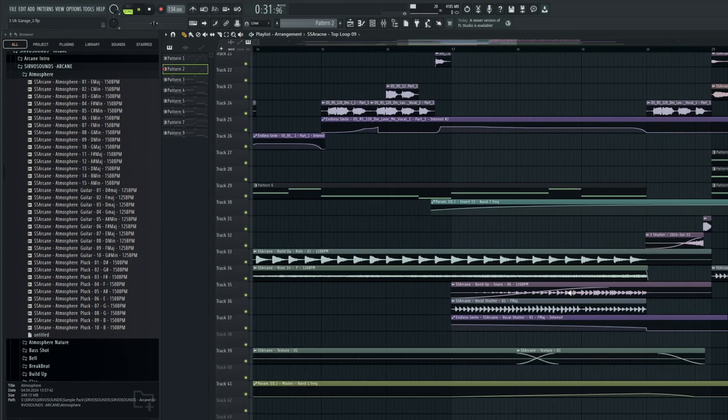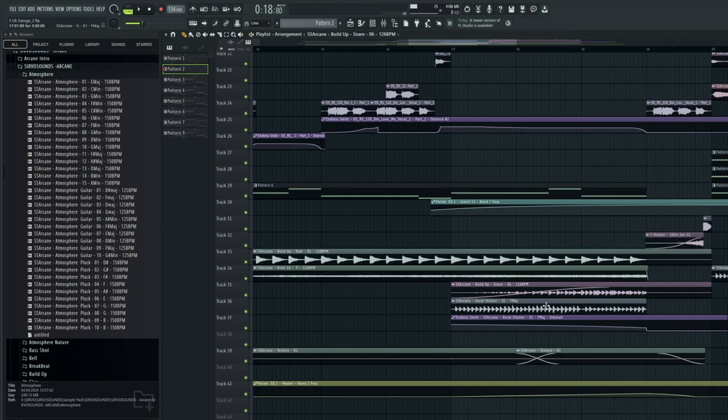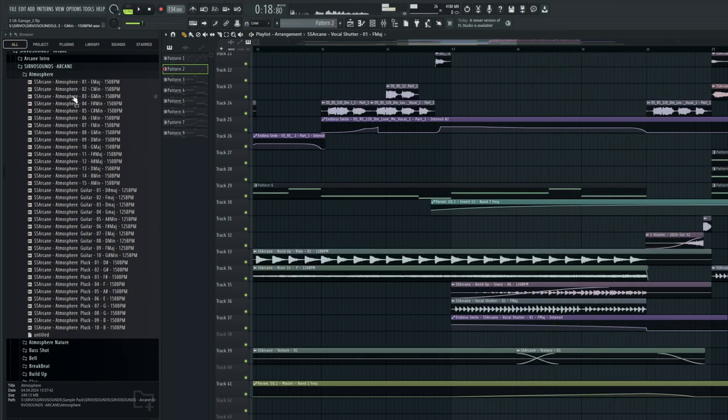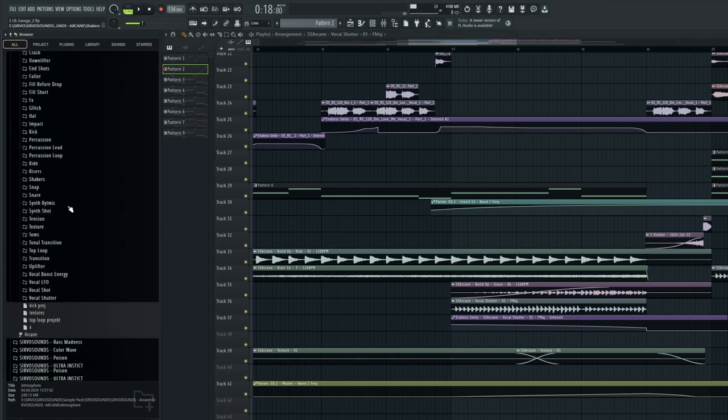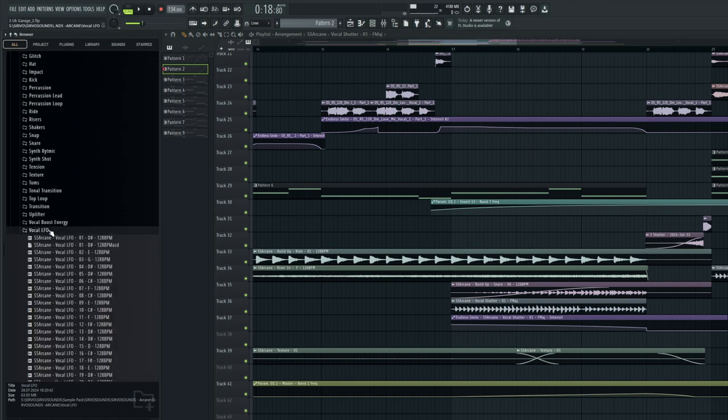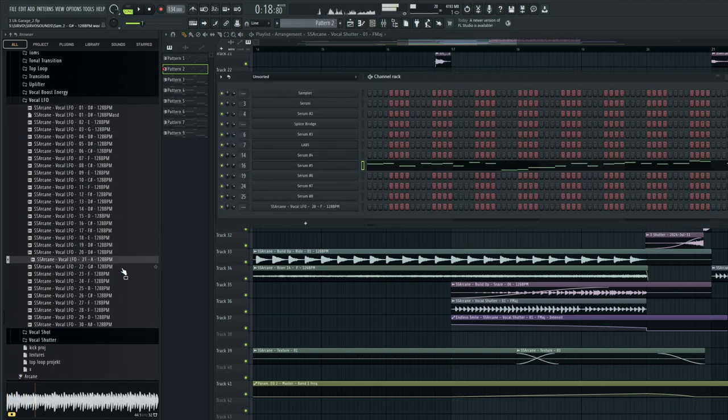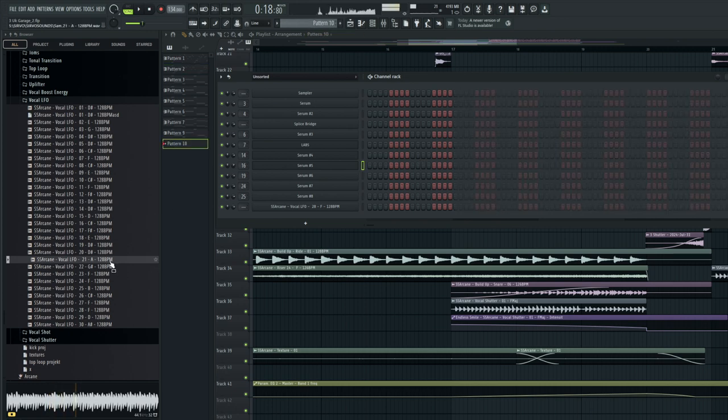Next we have a build-up, but only with a snare and a melody made with a vocal LFO. One of the sounds is from a sample pack. To create a vocal like this, just load it into a sampler, set the parameters so that the sound ends when the note ends on the piano roll, and compose the melody.